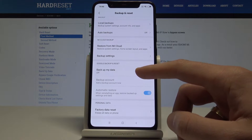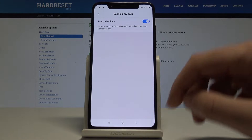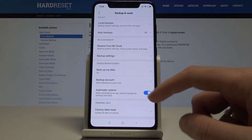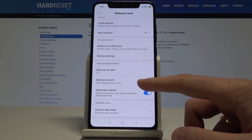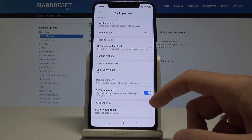Tab on Backup My Data and let's turn on backups. Let's go back and tab on Backup Accounts. You need to add the backup account.